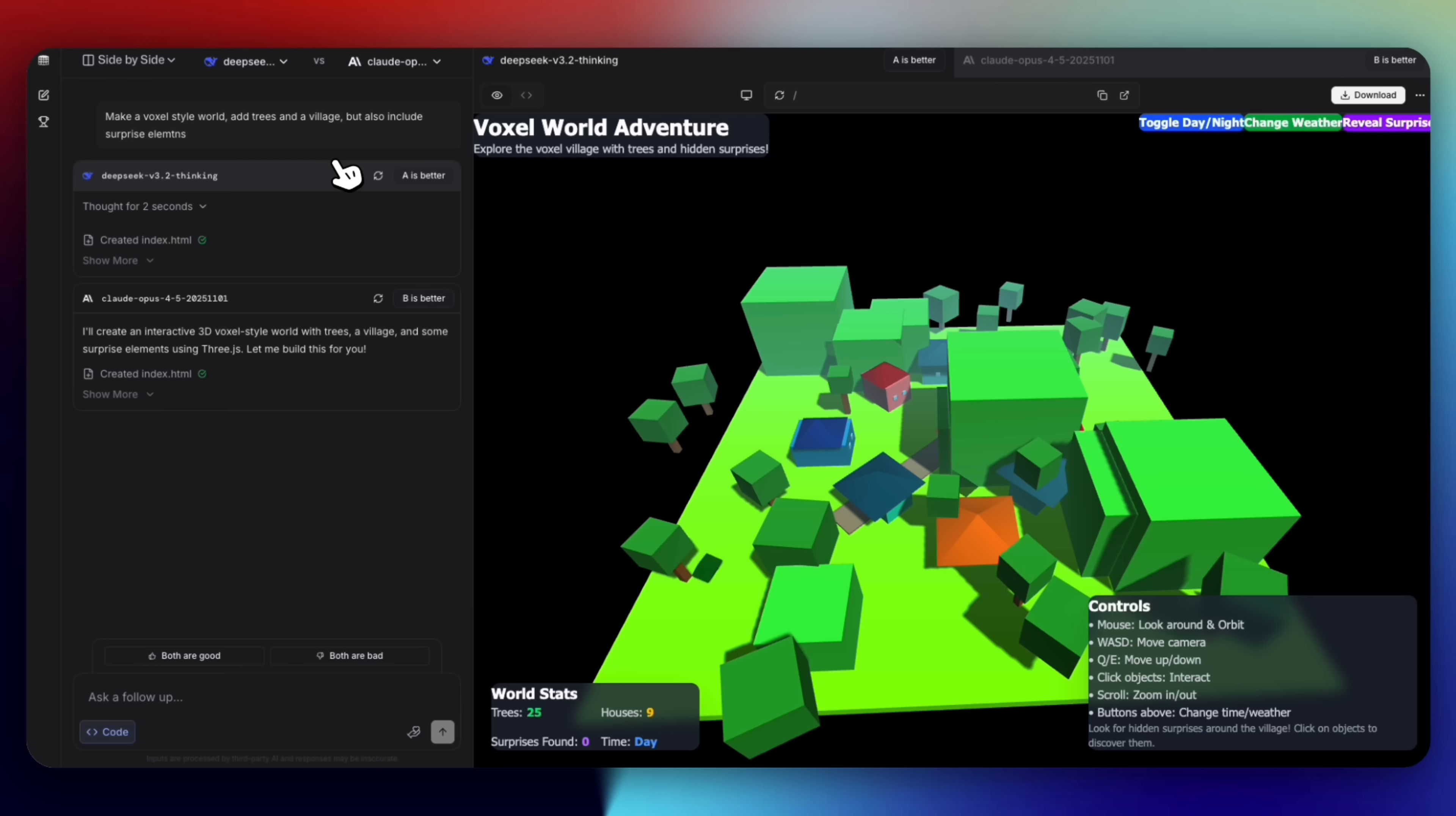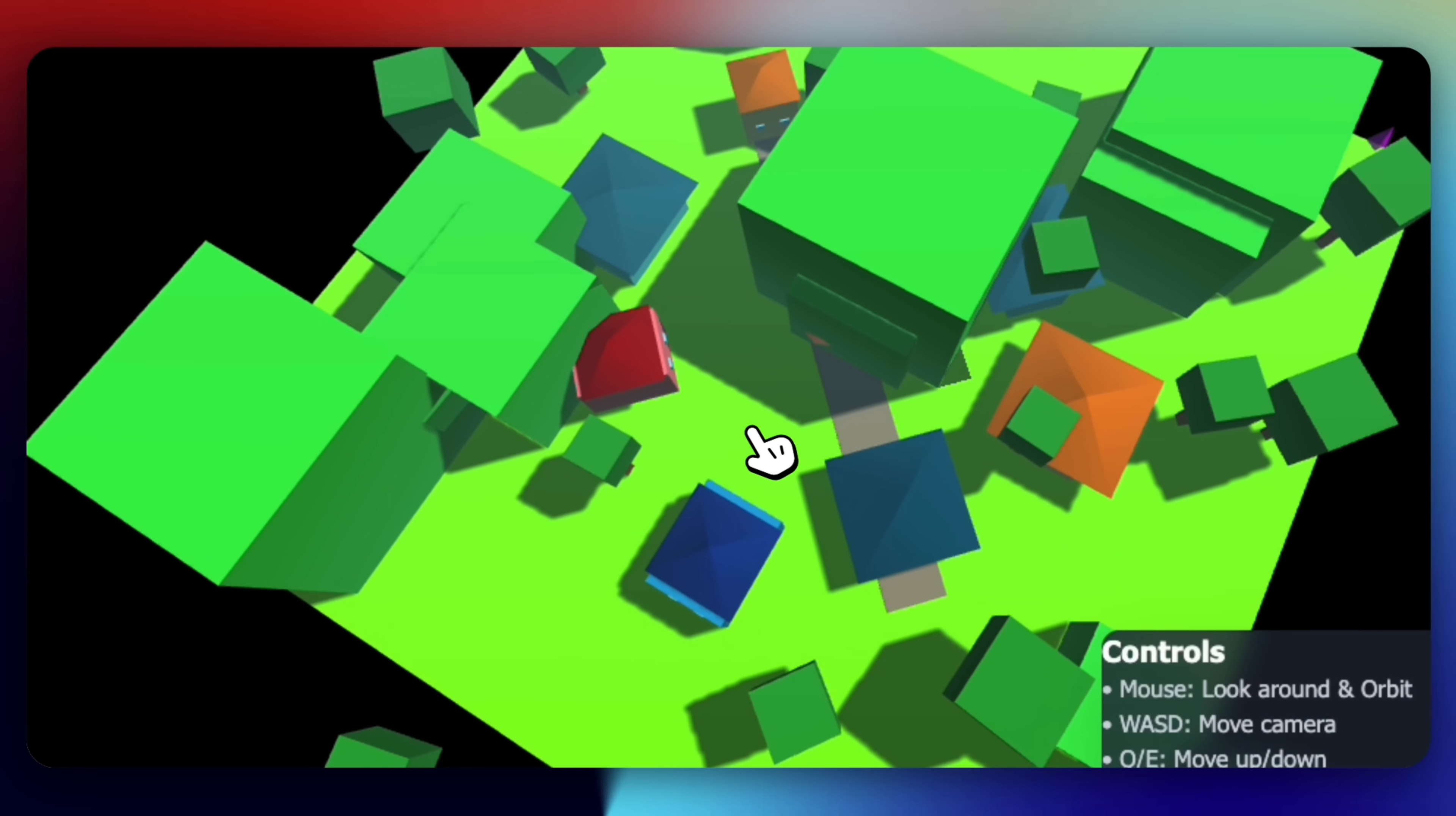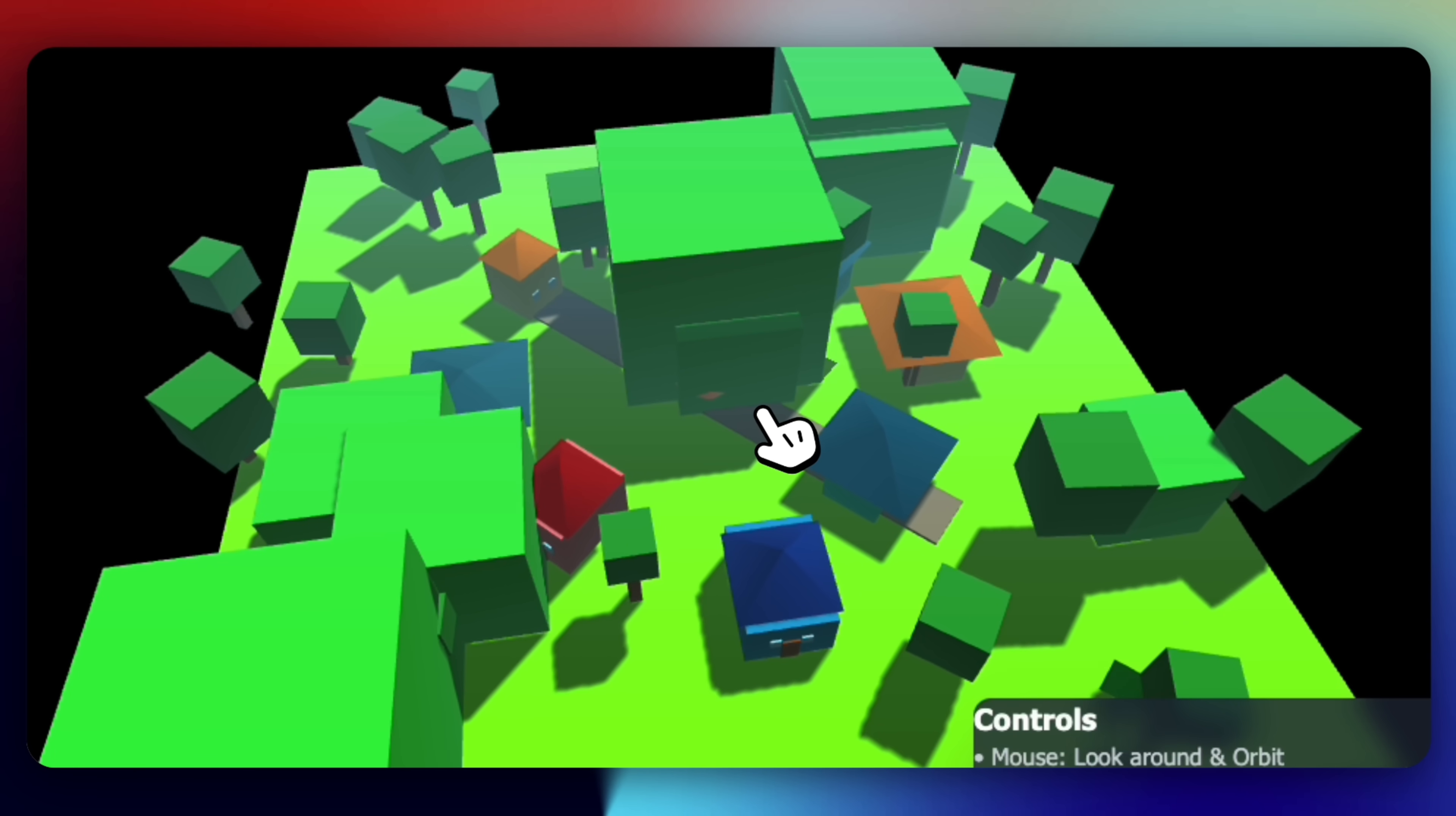So this is the voxel world created by DeepSeek and we can see it's not bad—we see our villages, we see our trees. It's pretty blocky, kind of reminds me of Roblox for some reason, but that's what the voxel world looks like in DeepSeek's version. You can move in, you can move your mouse and everything like that.